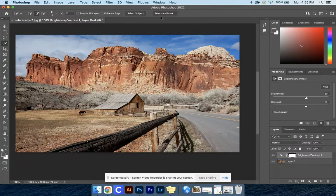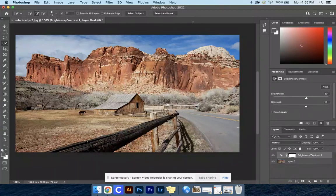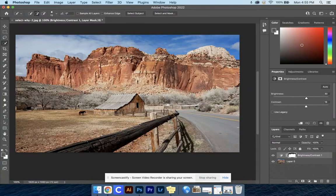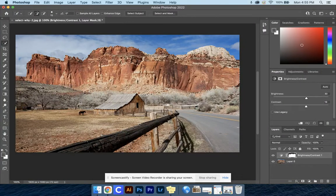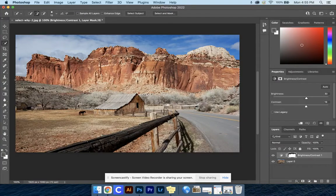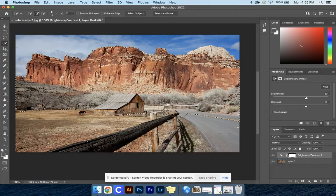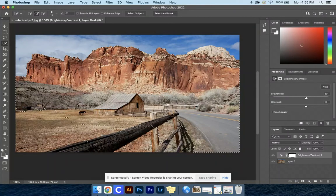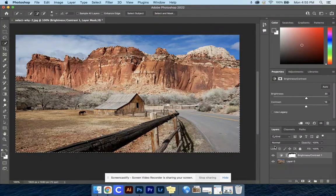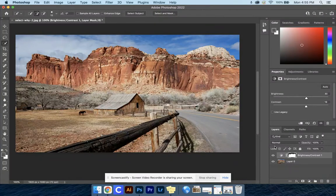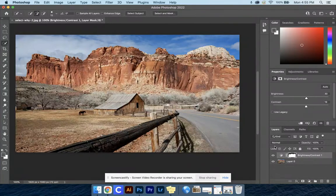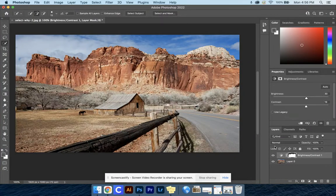Once we've finished making our adjustments, if you still see your marching ants and want those to go away because you need to make a selection to something else, just press Command D (as in Derek) on your keyboard and that will deselect your selection.